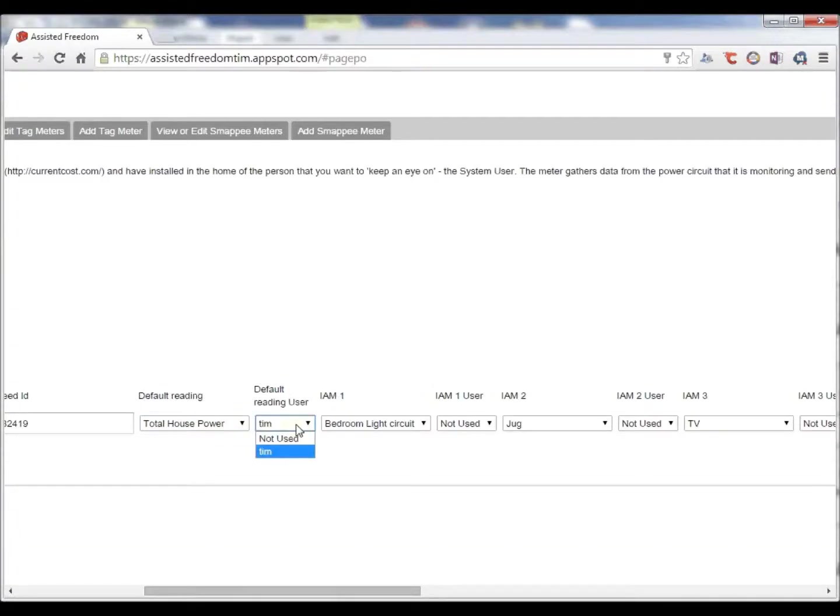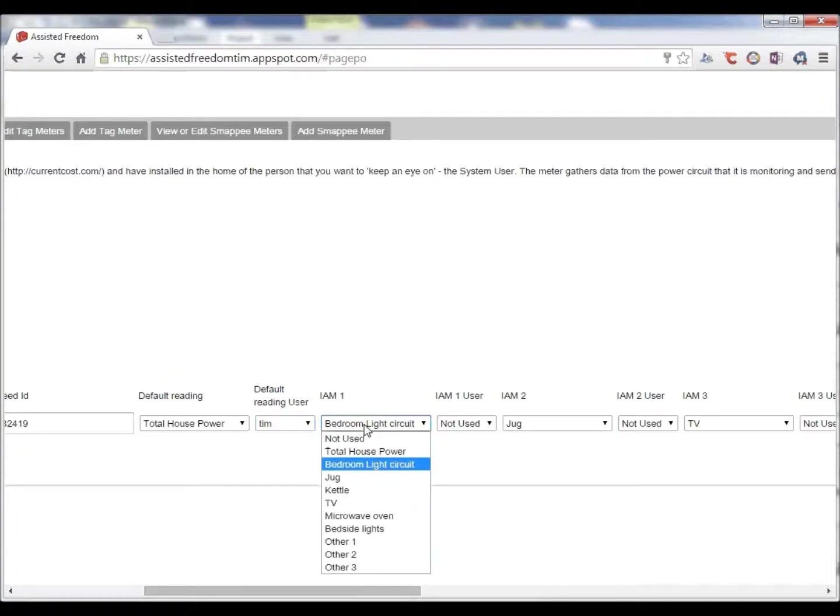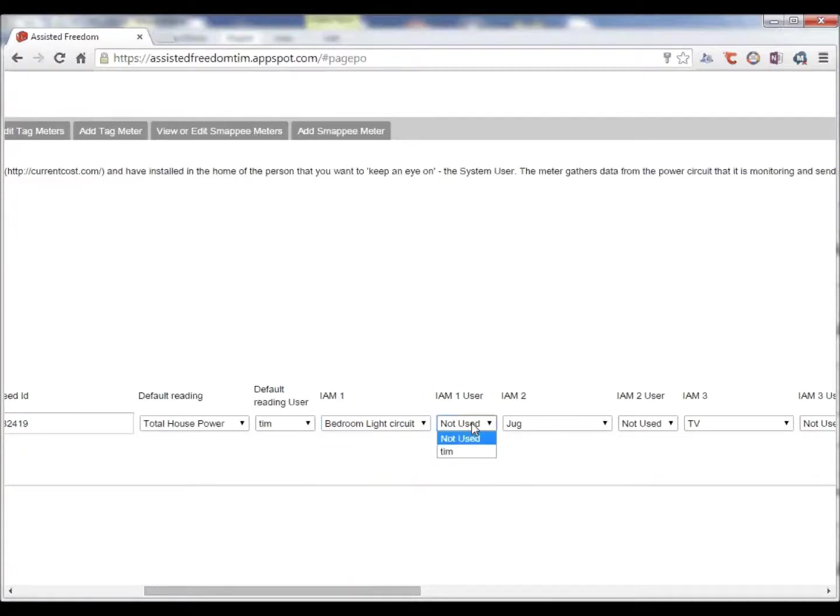And in a situation where we are working with an organization, Habitat for Humanity, they want to use the one meter to monitor multiple people. So we can choose the user that this circuit is for. Here we are using the light circuit. So we can say this will be monitoring the same person.